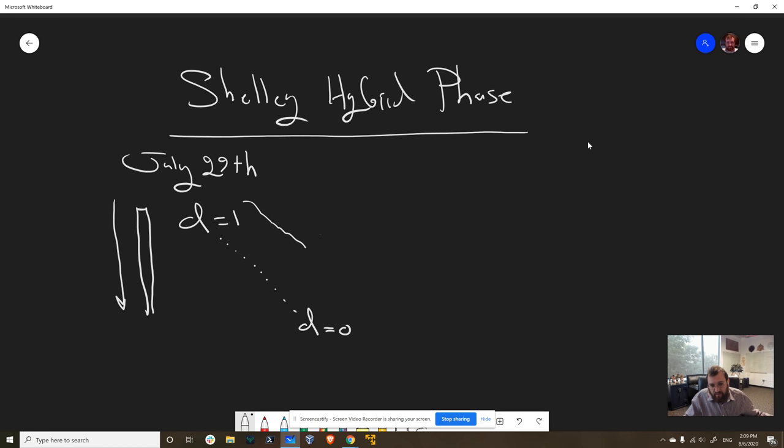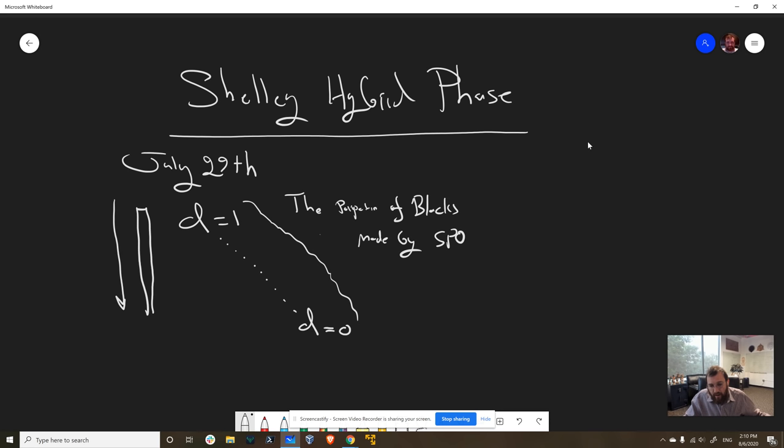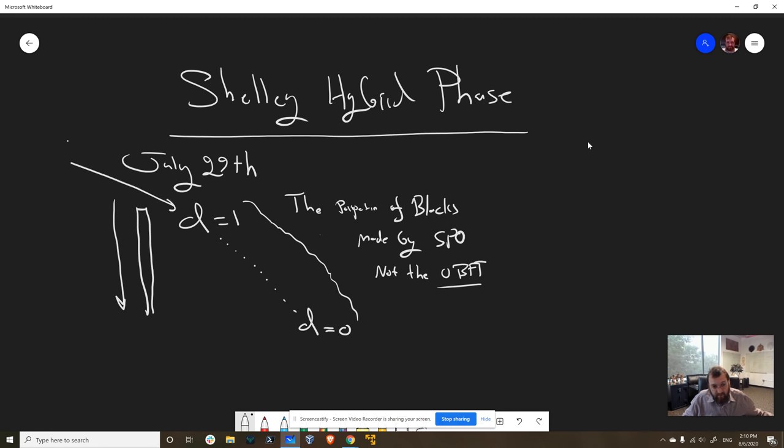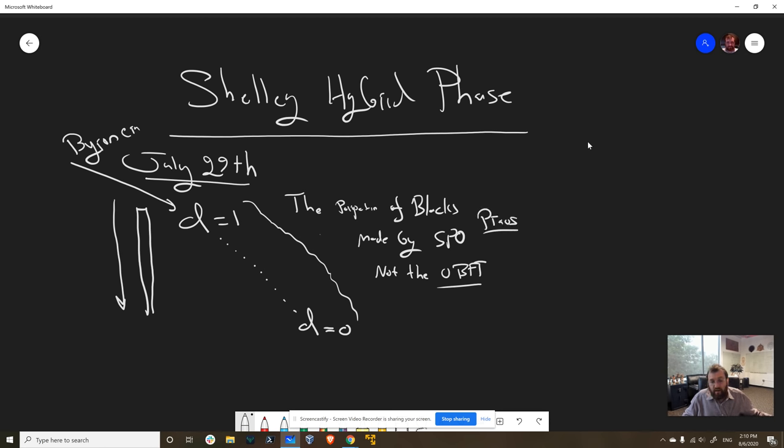What d represents is basically the proportion of blocks made by stake pool operators, not the OBFT protocol. So right now, the network is operating in a static and federated mode. The same set of OBFT pools are making blocks for no profit, no money. They just make blocks, and this is the way that we ran during the Byron era.